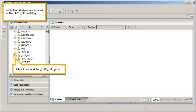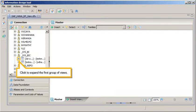Note that all views are located in the SysBIC catalog. Click to expand the SysBIC group and click to expand the first group of views.